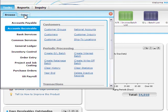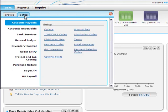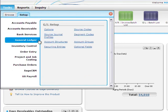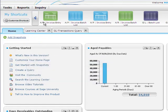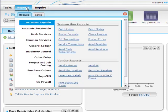Such as the general ledger account group setup form. On the reports menu, you'll find the forms you use to customize and print reports. For example, to customize and print the accounts receivable age trial balance.